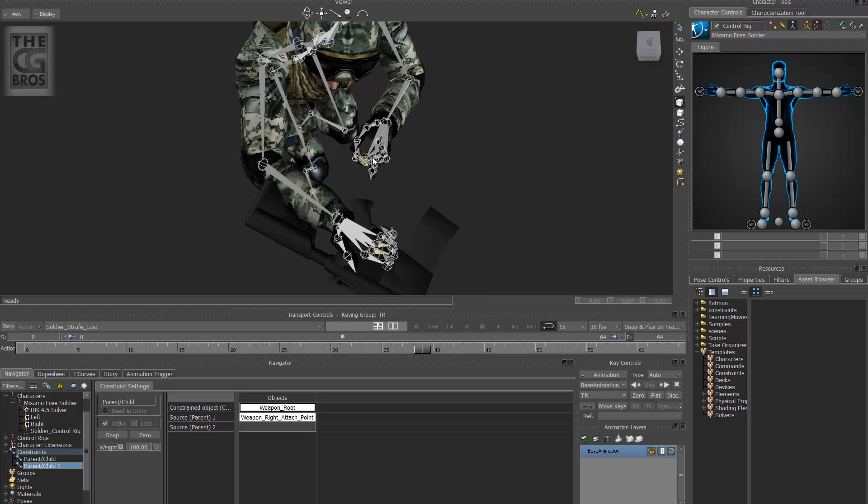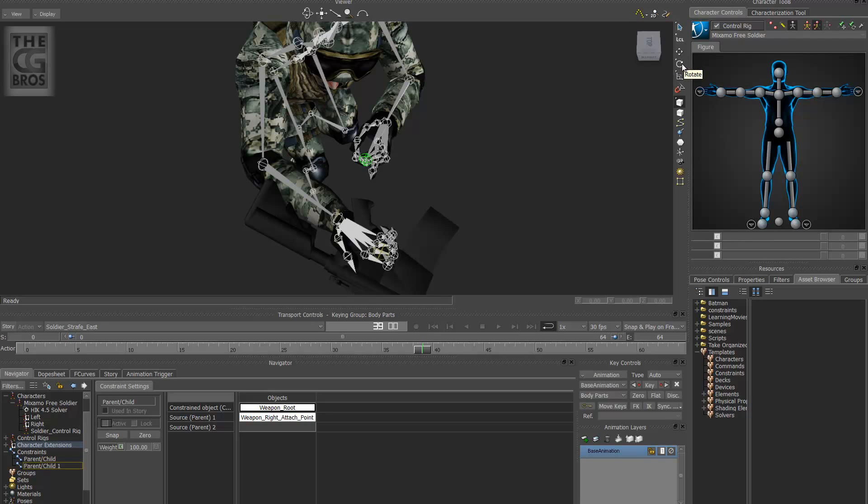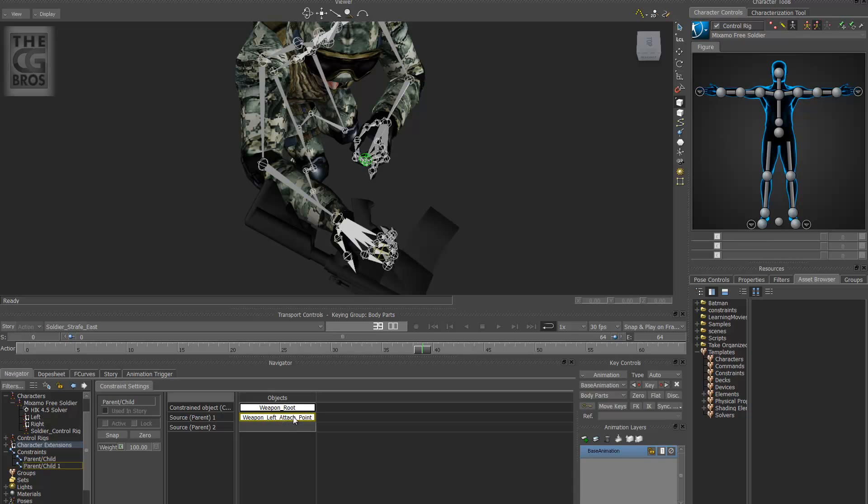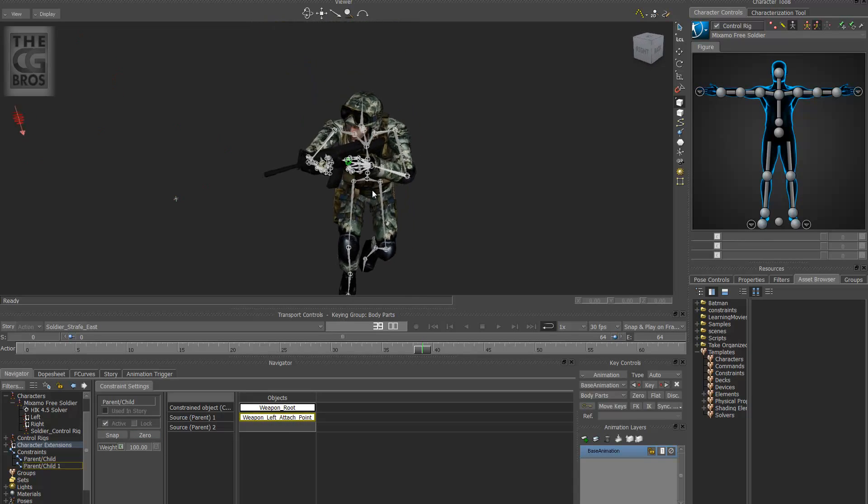So what we want to do is we want to select my node. Turn off the active constraint setting. And then make sure that your translation and rotation is not selected in this menu here. And push the X button and your left mouse click and drag over here and we'll replace it. Now the left attach point is there. Now as soon as I hit active, it'll snap to the correct hand.